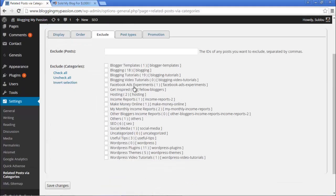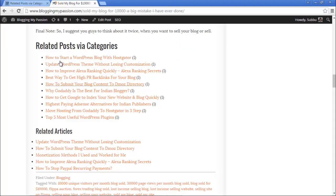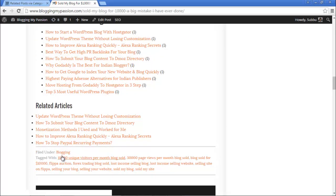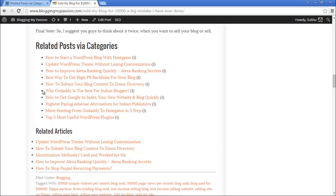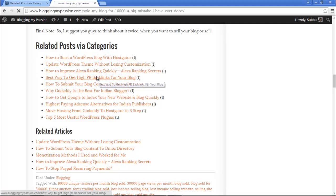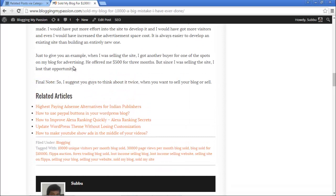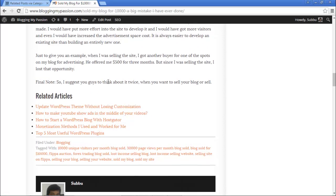Now let's go to the Exclude section. We can exclude any posts or categories. Let's exclude the Blogging category — I'll select it and save the changes. This particular post belongs to the Blogging category, so I've excluded this category from the plugin. After refreshing the page, you can see the Related Posts via Categories section is now gone.